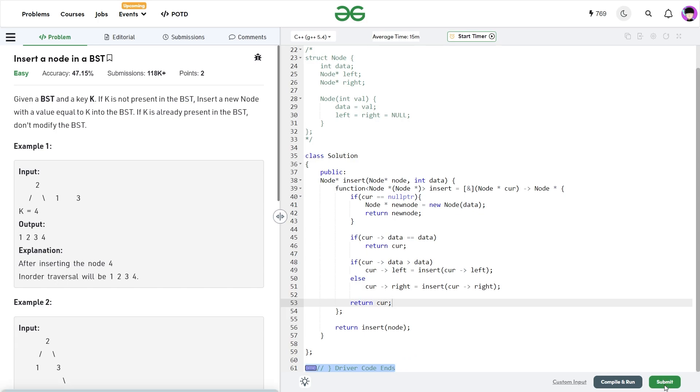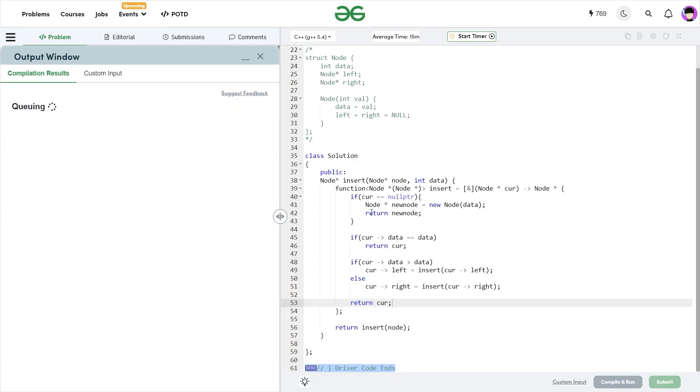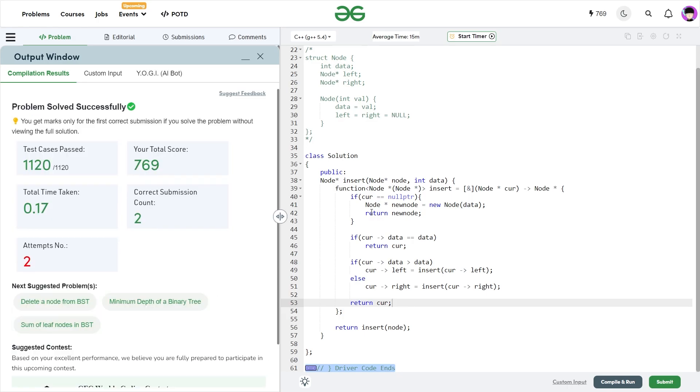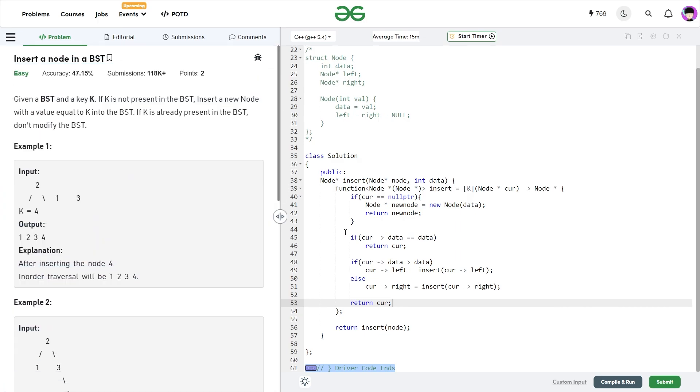So let me quickly submit this and show you that this particular code works. So you see the solution passes all the test cases and the code is absolutely correct. You just have to make sure that you are following the properties of BST and whenever you encounter an empty position, you will have to insert your node there.